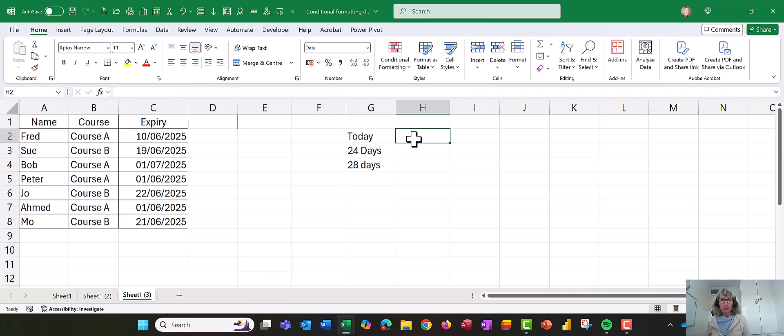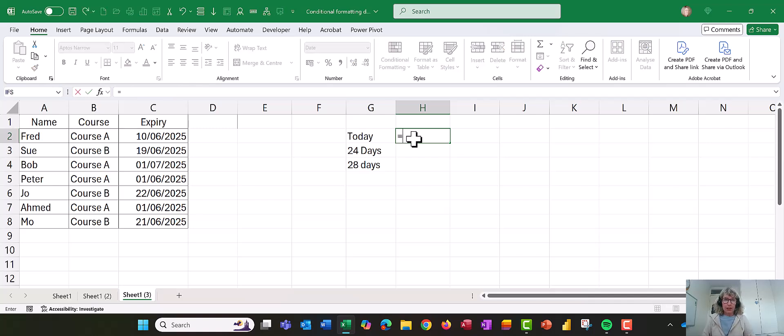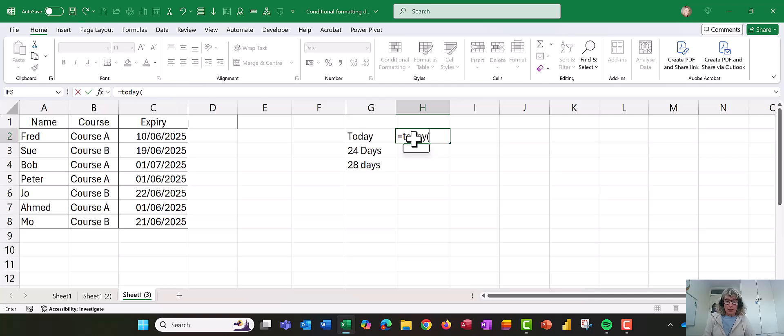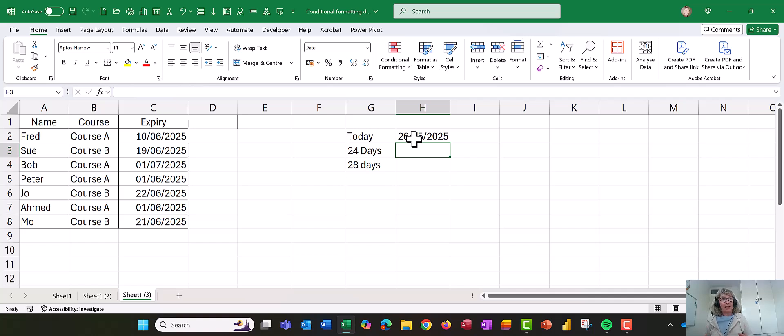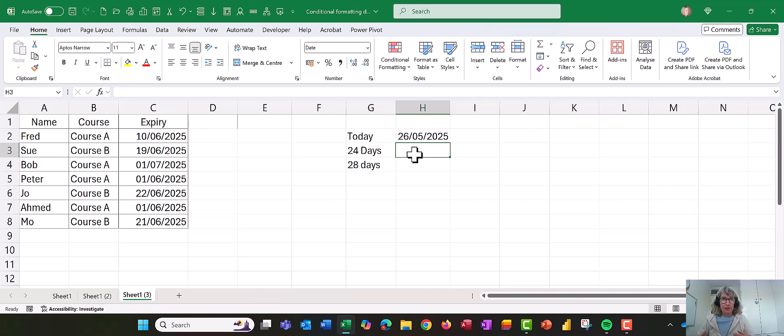So we're going to start off by putting today's date in. So do you remember the formula for that was equals today, open bracket, close bracket, so that's the first one. Now what we want to do, so tomorrow, that will display the date tomorrow. Now we want to move 24 days on from this, from today's date.